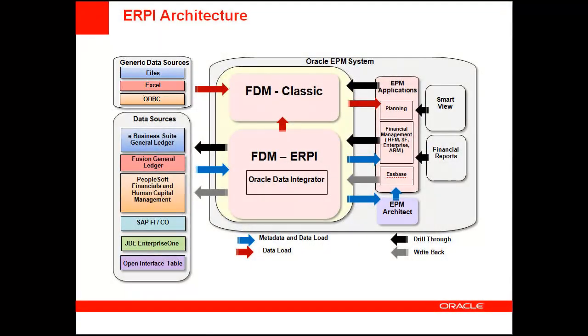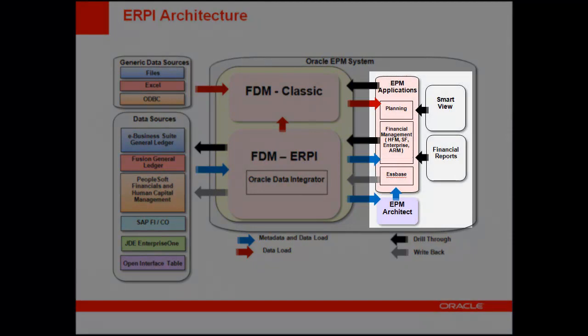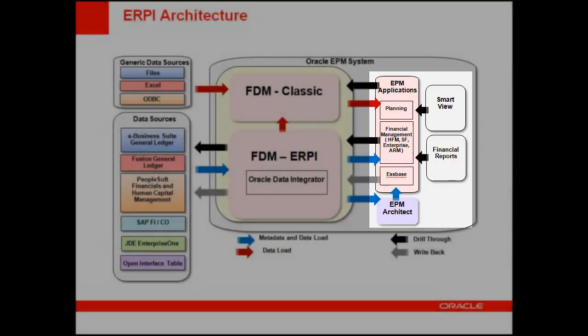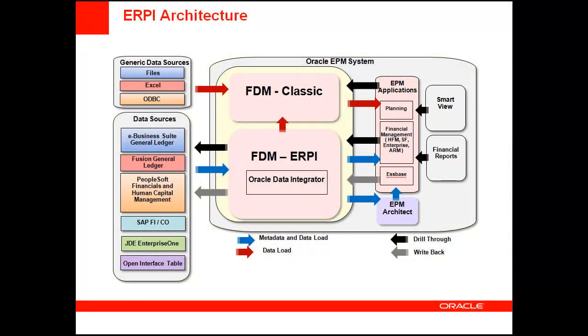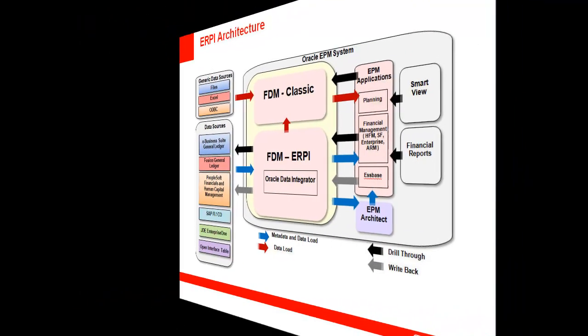Data loaded into ERP Integrator can be analyzed and used in EPM applications, including Hyperion Planning, Oracle Essbase, Hyperion Financial Management, and Account Reconciliation Manager.